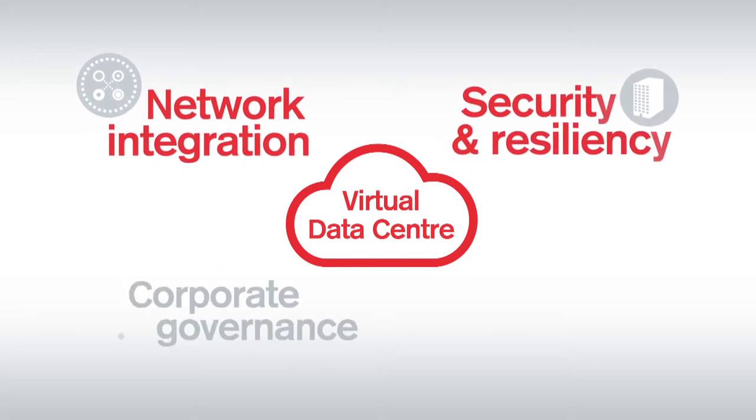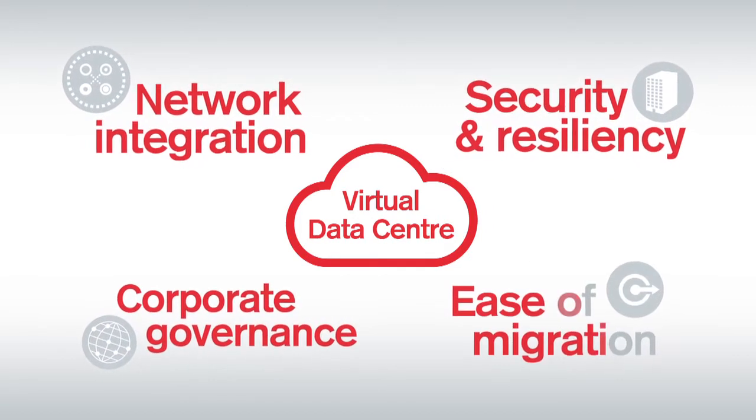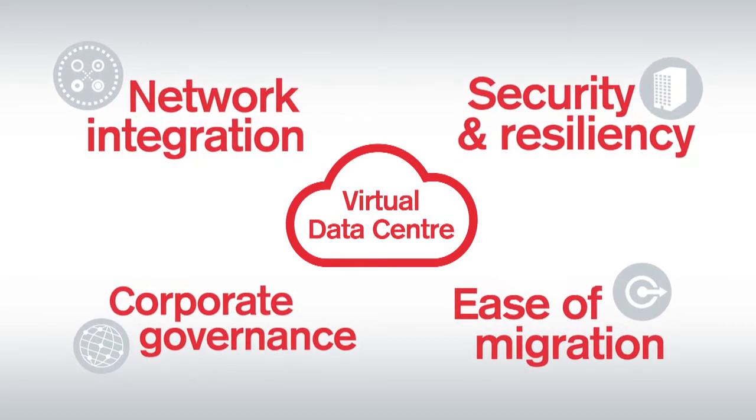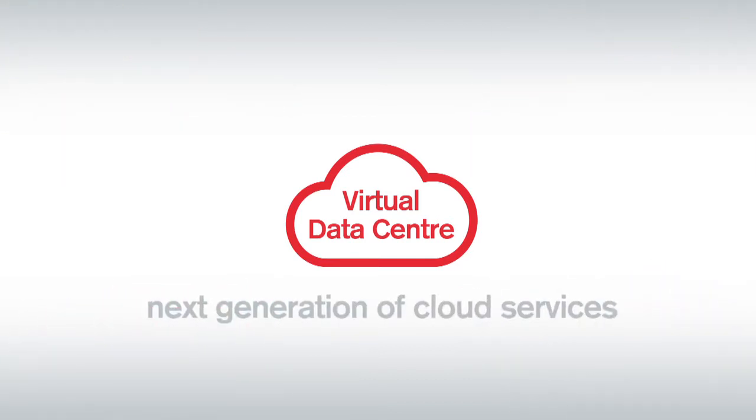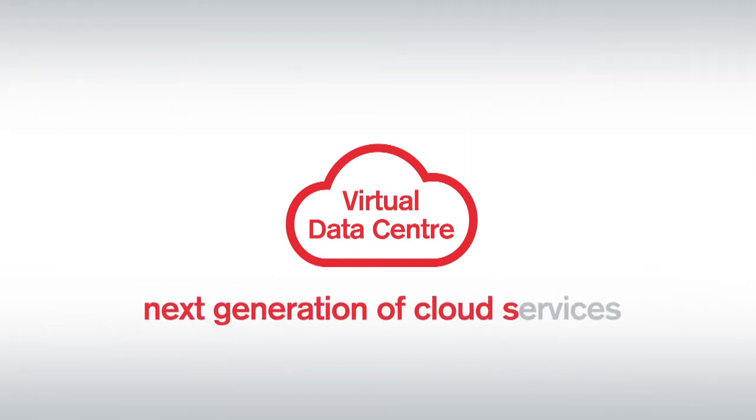security and resiliency, corporate governance and ease of migration in mind, it represents the next generation of cloud services.